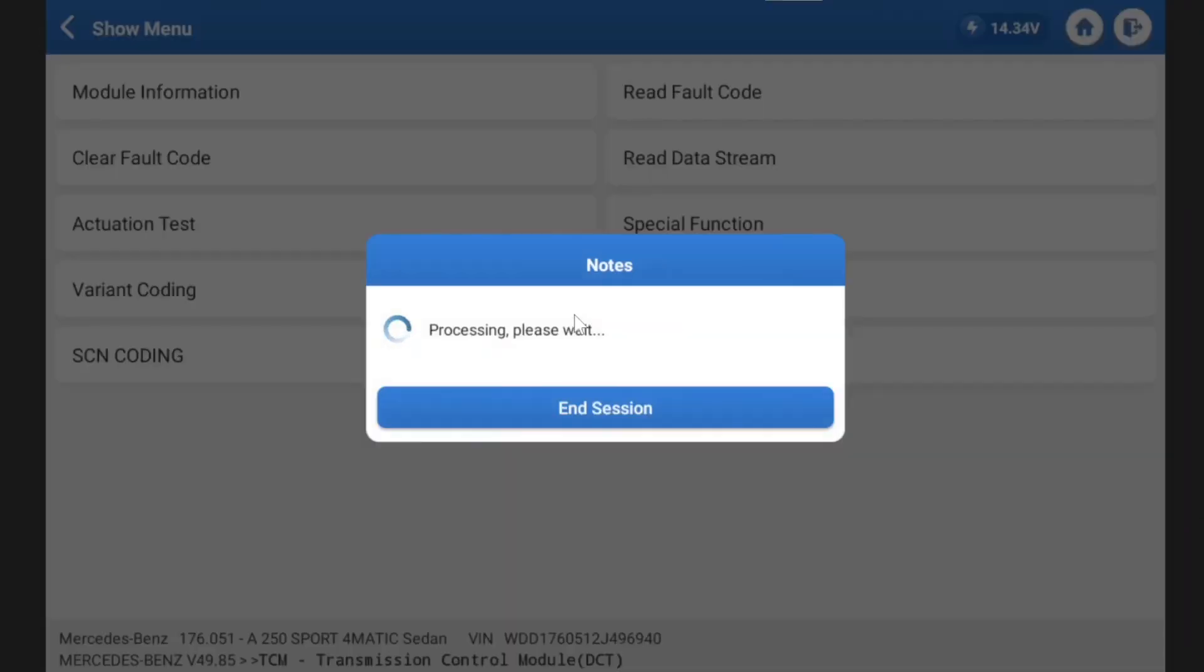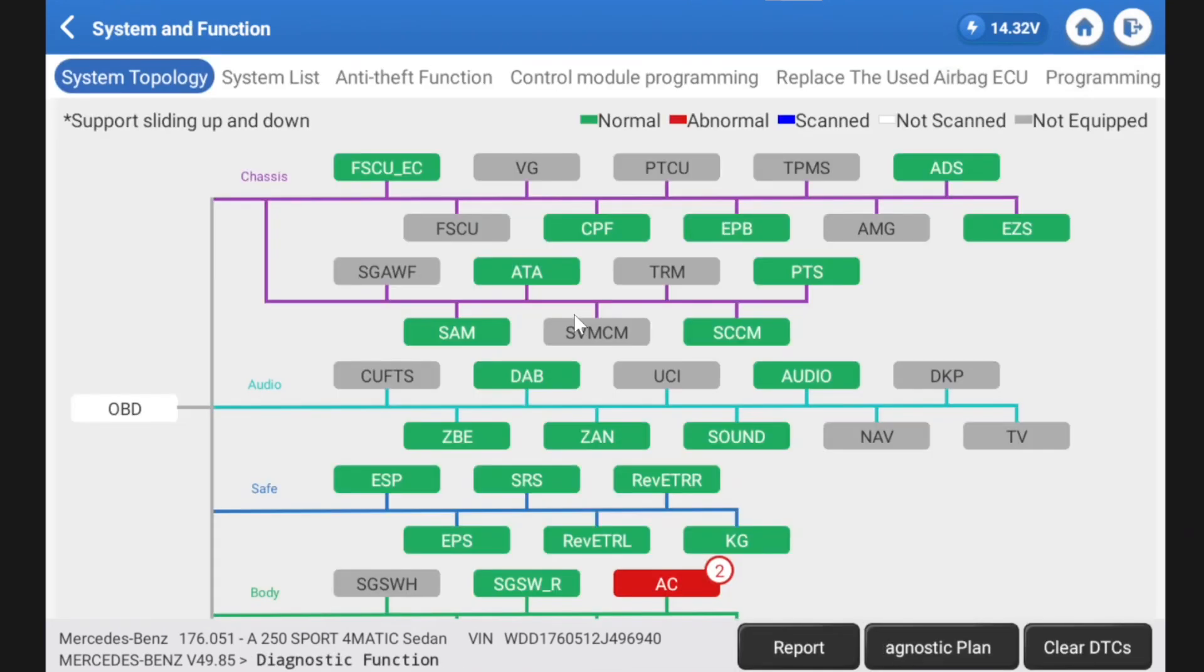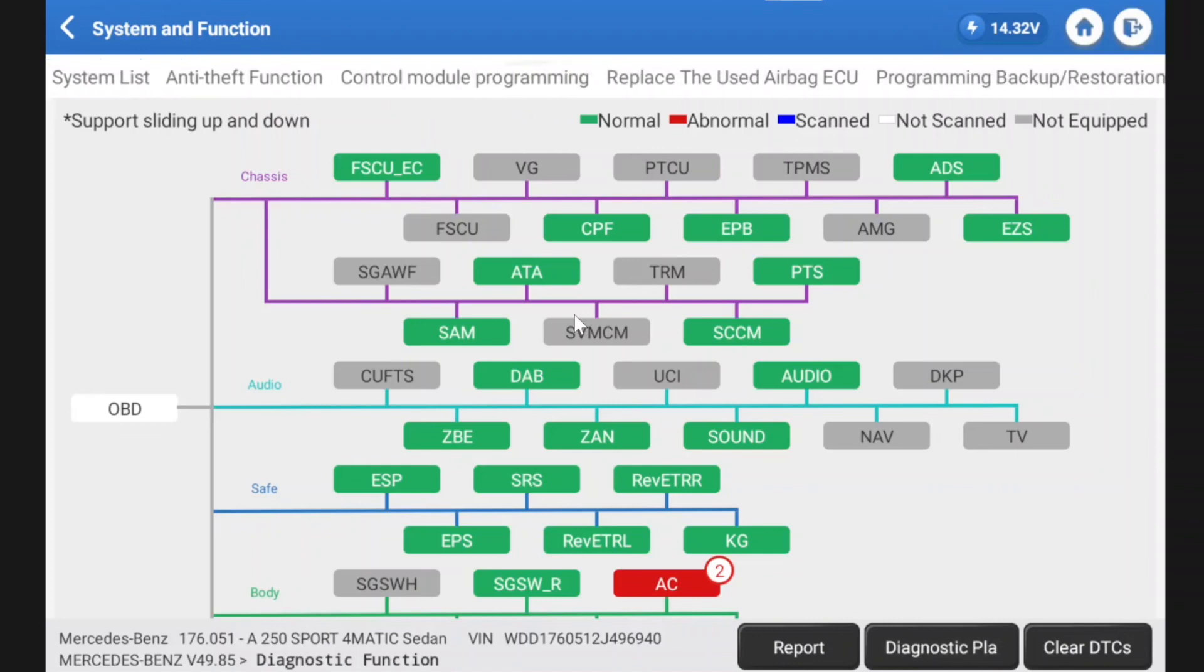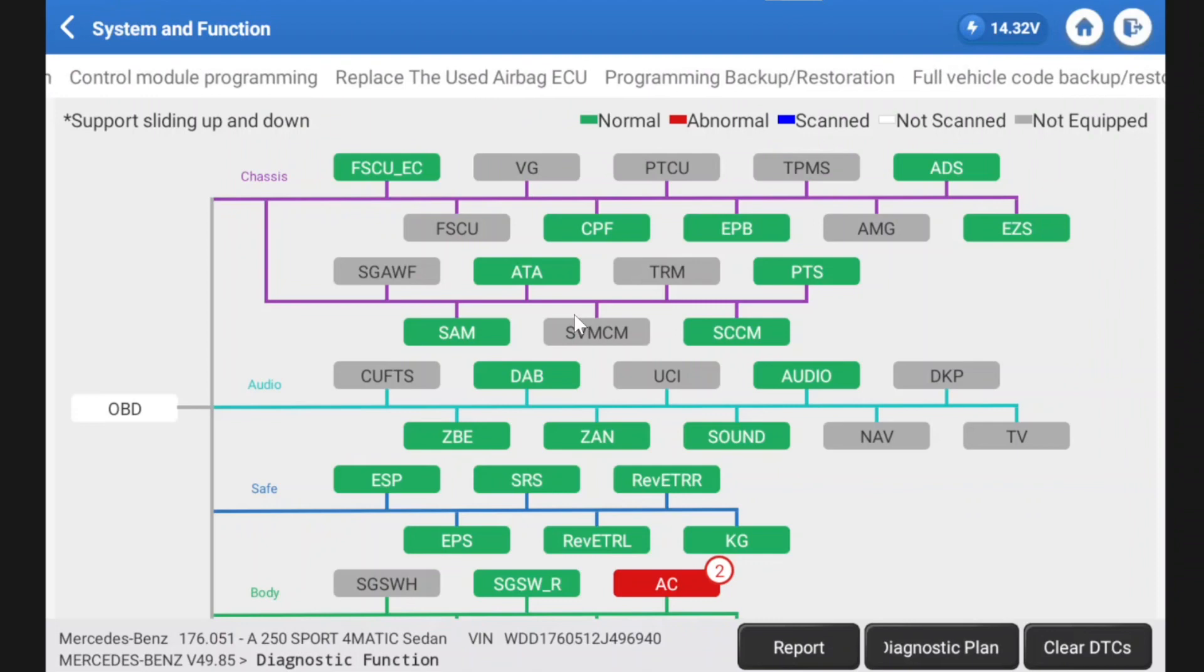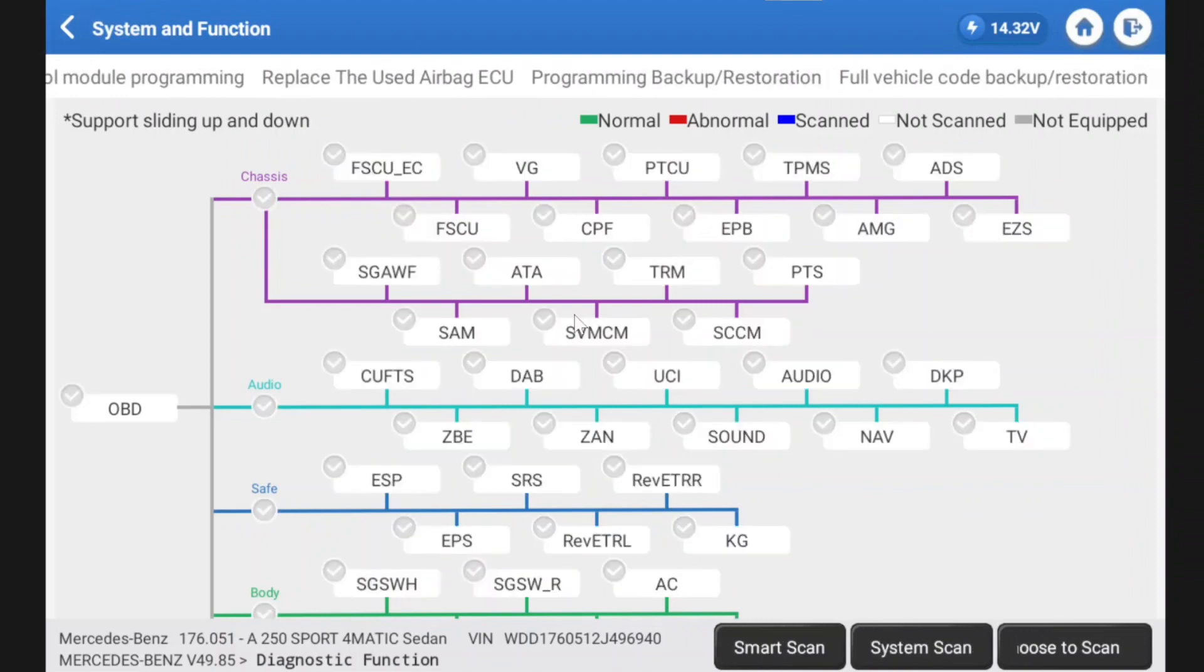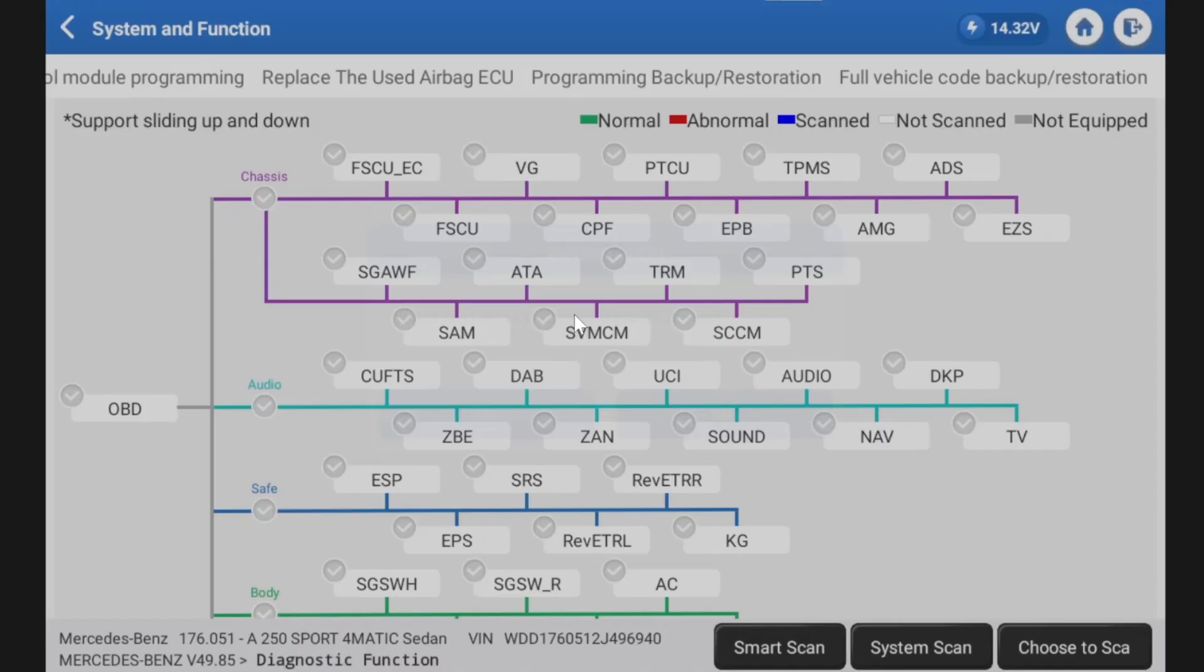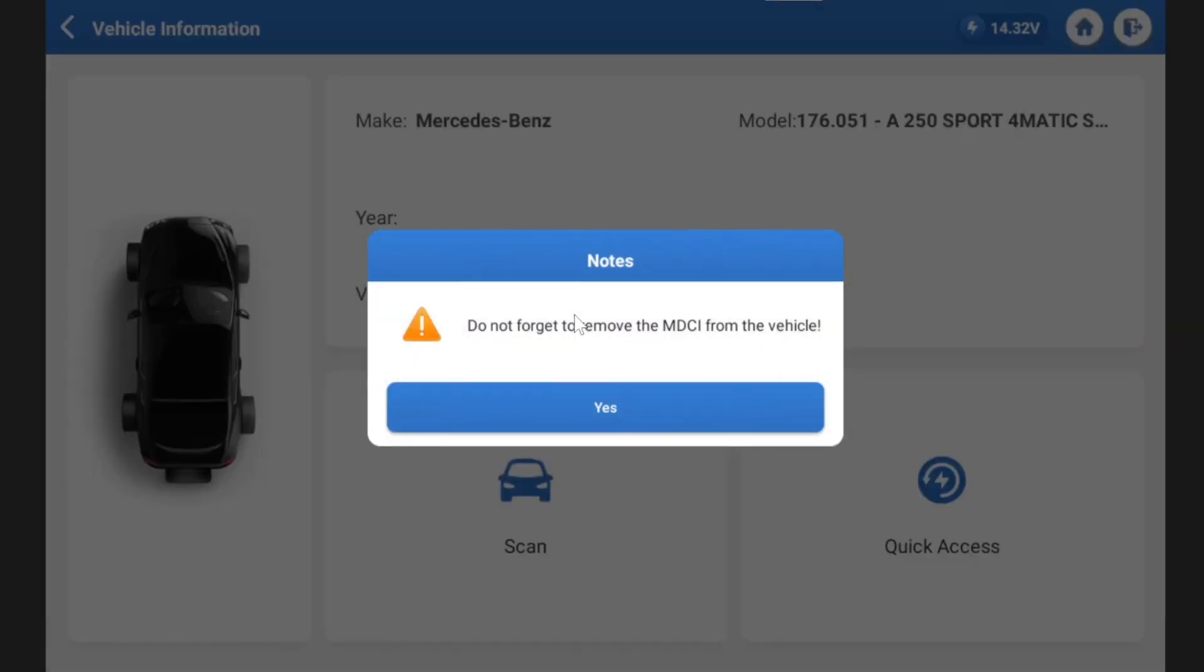Ignition still on. So very similar to the engine management. We can look at heaps of information. It is just vast. Let's go back out of here yet again, more variant coding. Actuation tests, everything that you can think of from a scan tool is going to, in most cases, do it. Now, I think I'm pretty much done here.